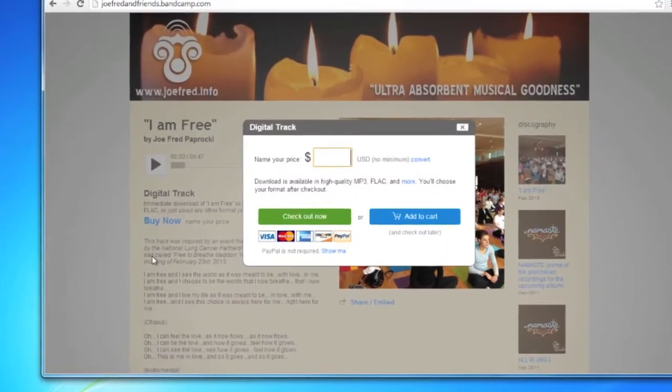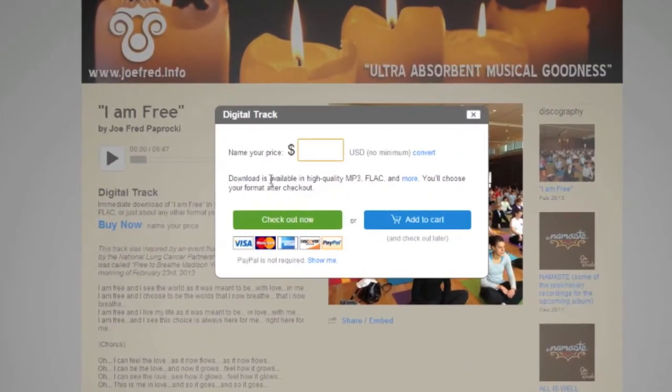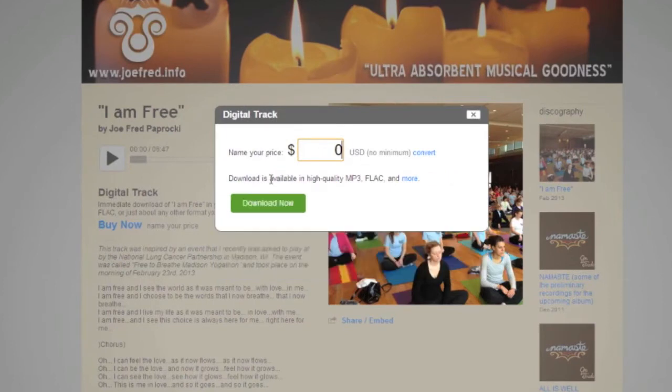Joe lets you name your own price. To speed things along I'm going to choose zero and click download now.